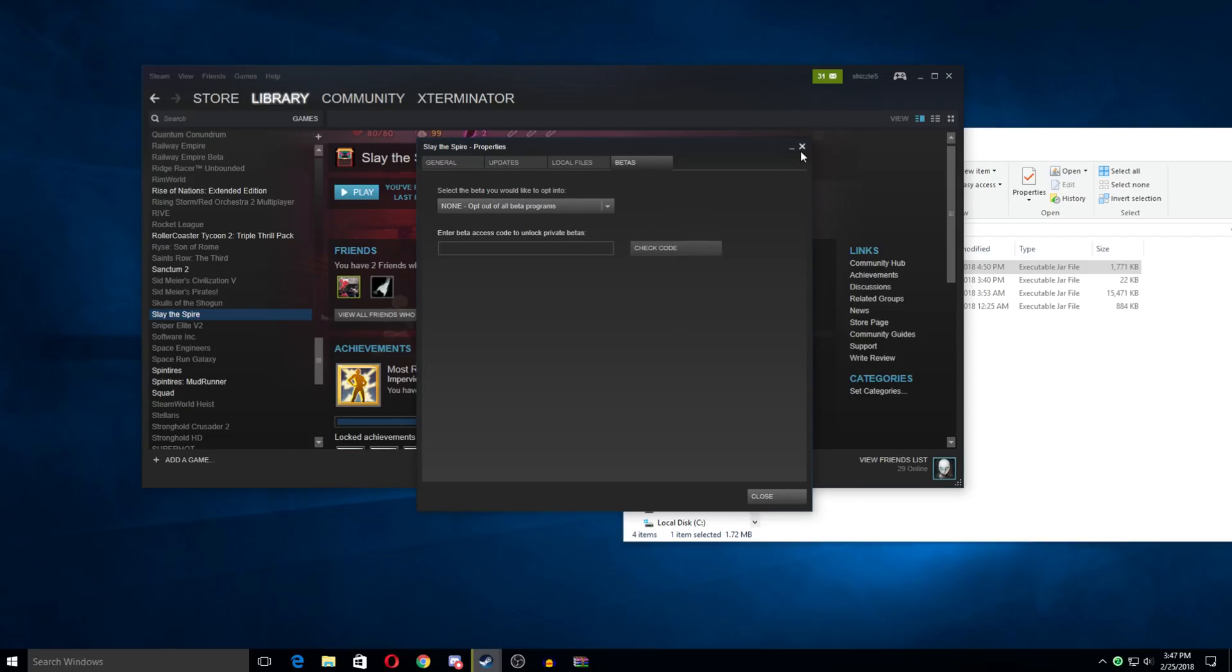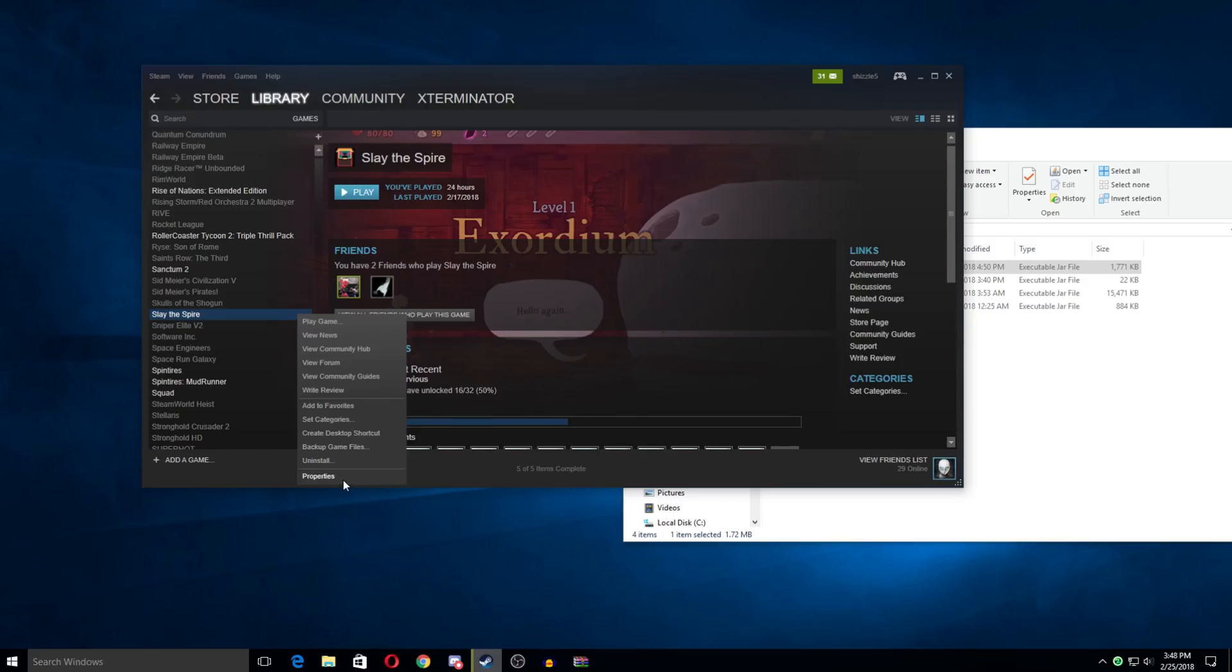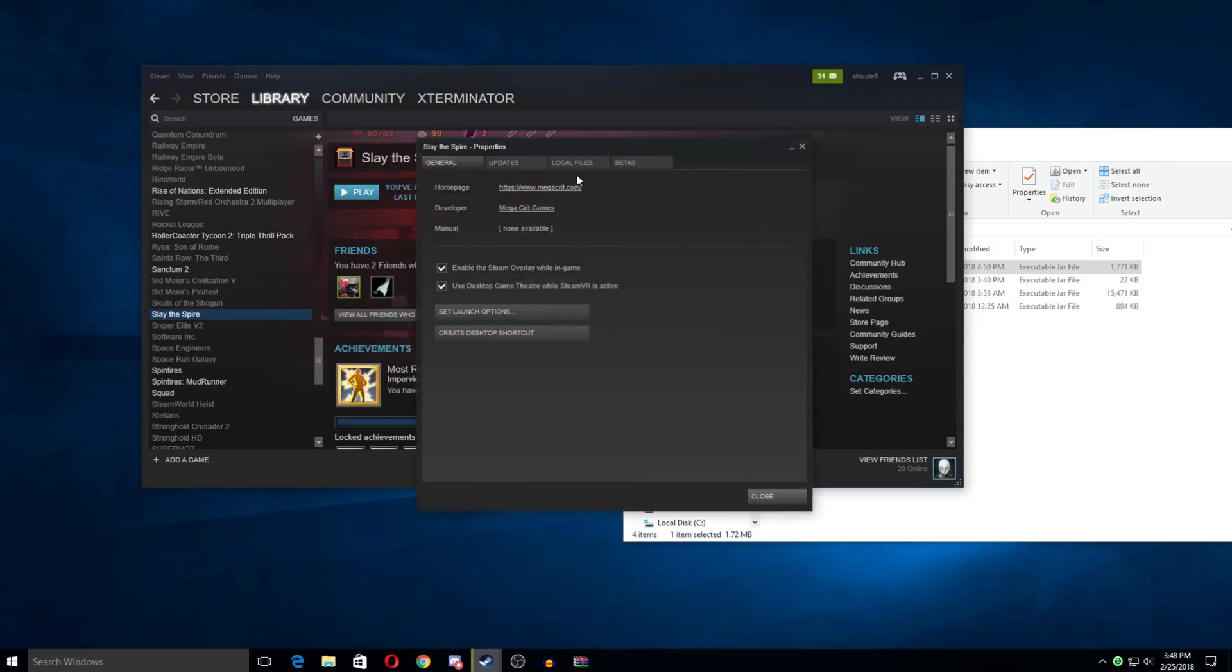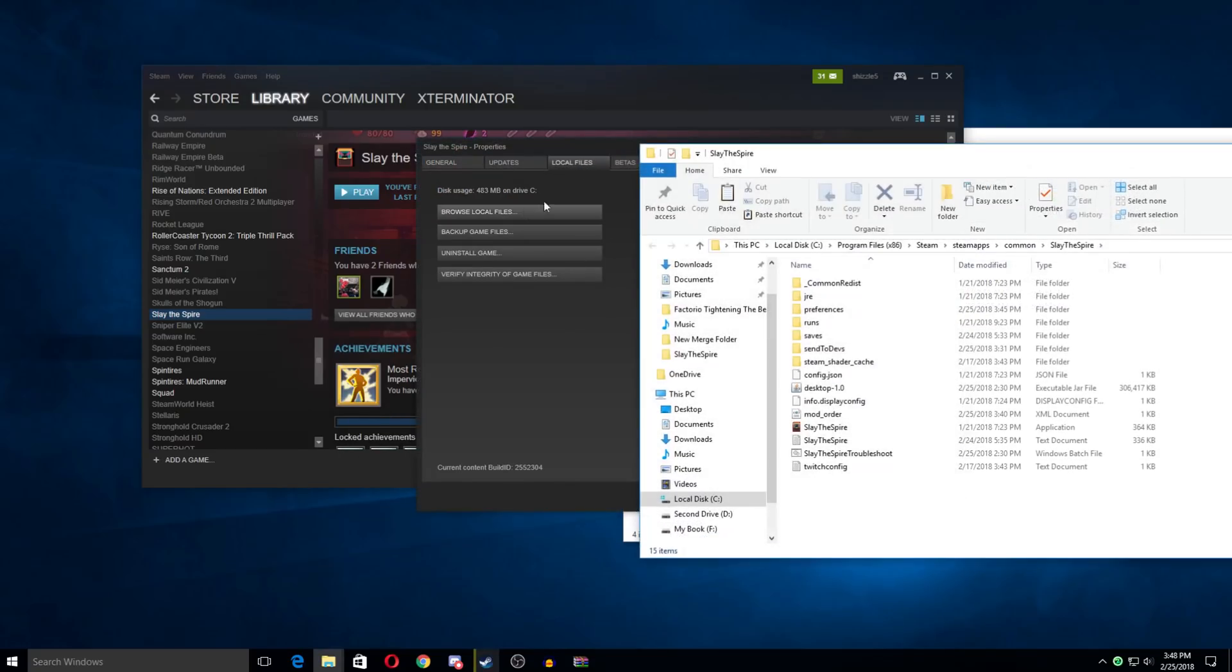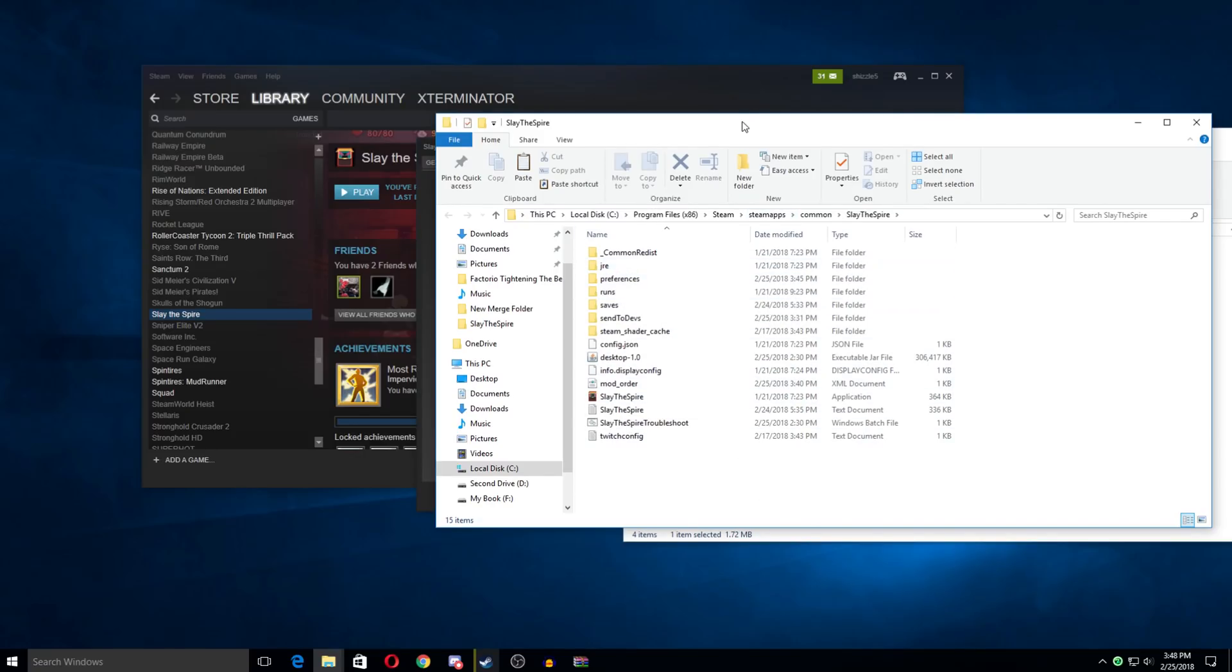But first off, we do want to locate our Slay the Spire folder. And the easiest way to do that is again, go to properties and then local files and browse local files. And this is typically pretty much should always be where your Slay the Spire folder is for Steam. Okay, so we're in our main folder here.